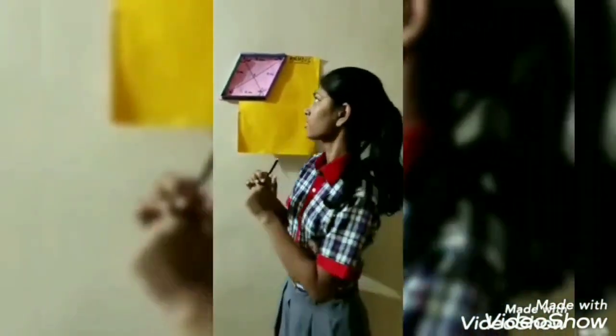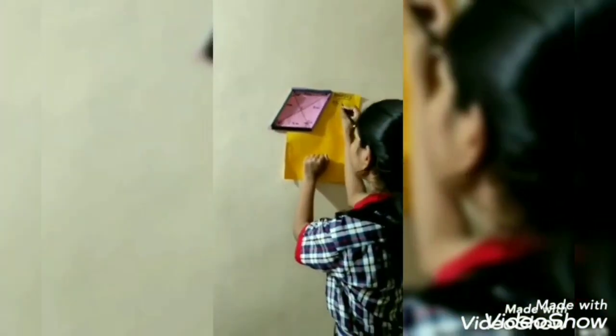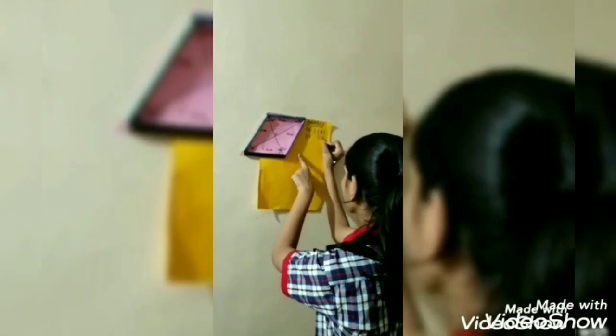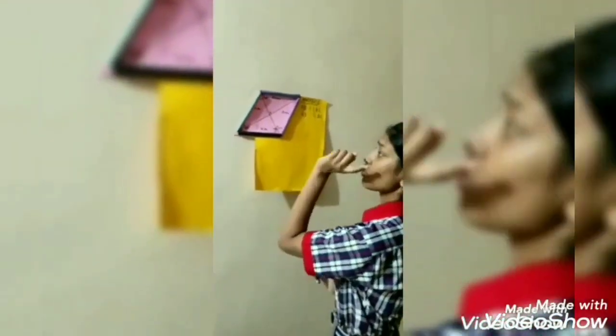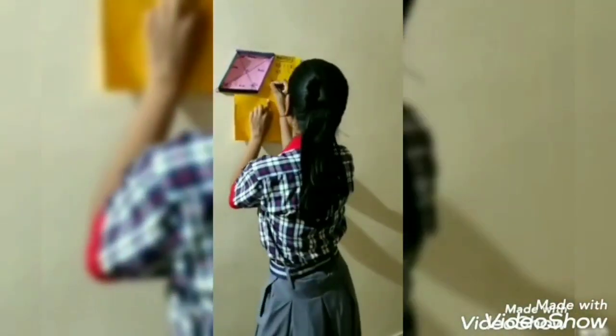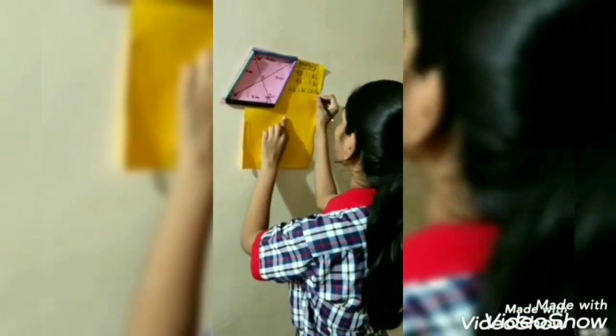All the properties of a parallelogram, except one, also apply to a rhombus. Here AB is parallel to DC and AD is parallel to BC. Additionally, AB is equal to BC is equal to DC is equal to AD, and all sides are equal to 15 cm.